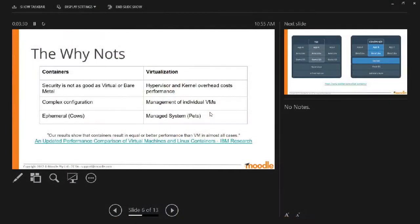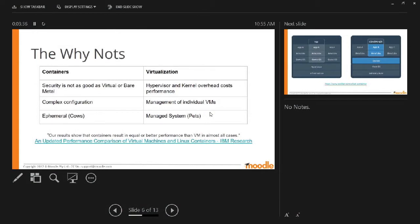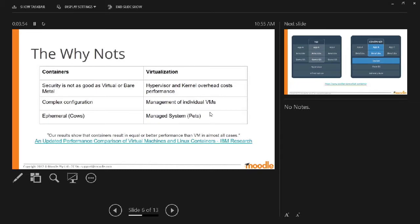There's a concept of cows versus pets in this world too. With VMs and individual operating systems you end up having pets where you manage them and deal with them individually. At Moodle HQ we've got a bunch of servers that have fancy names and you have to figure out which service is running where and it gets complicated. With cows and containers you've got a herd of them. You manage them as a herd. You don't manage individuals. They don't get names and you don't get to keep them for long.